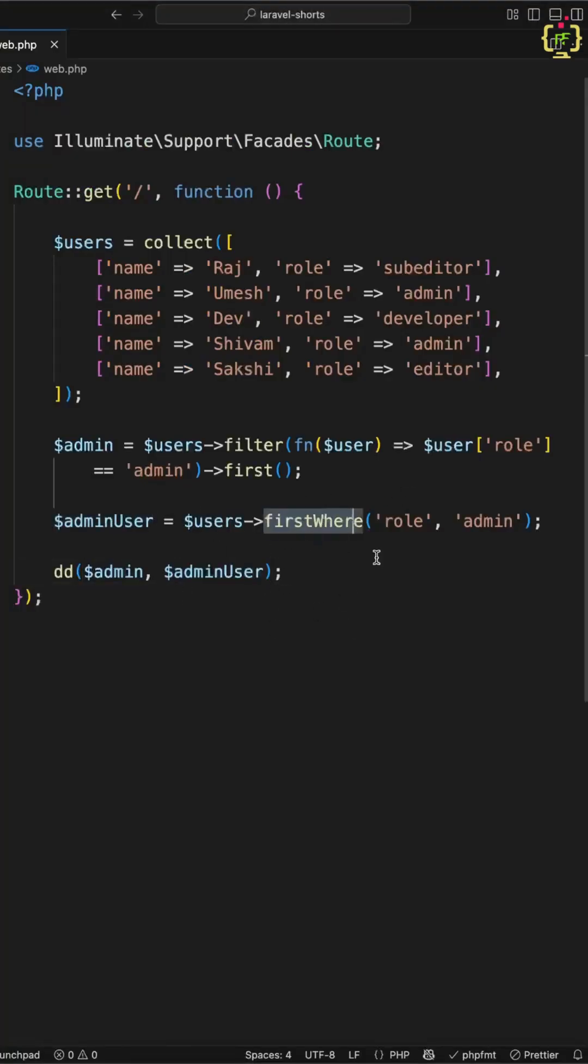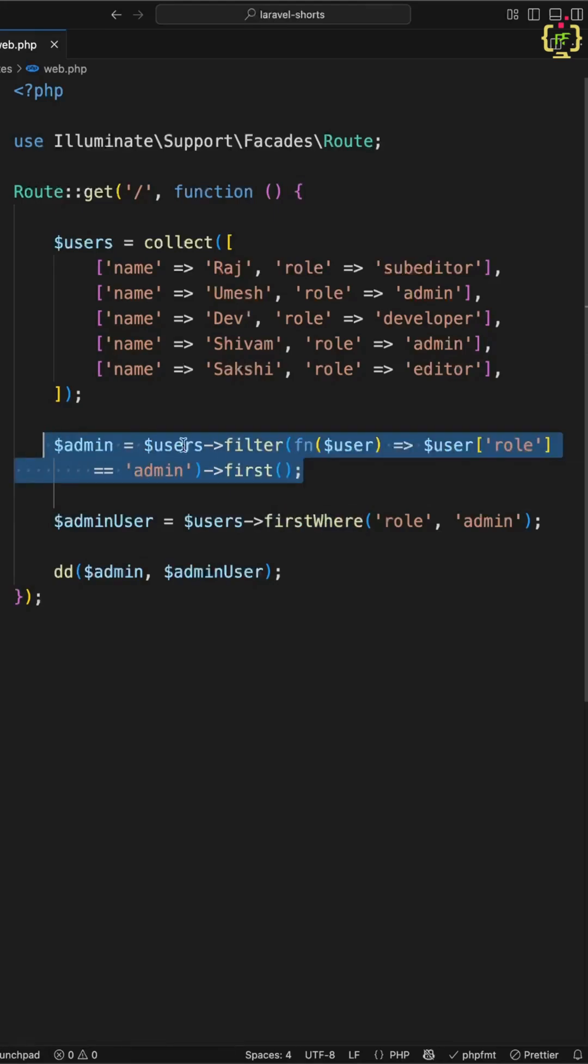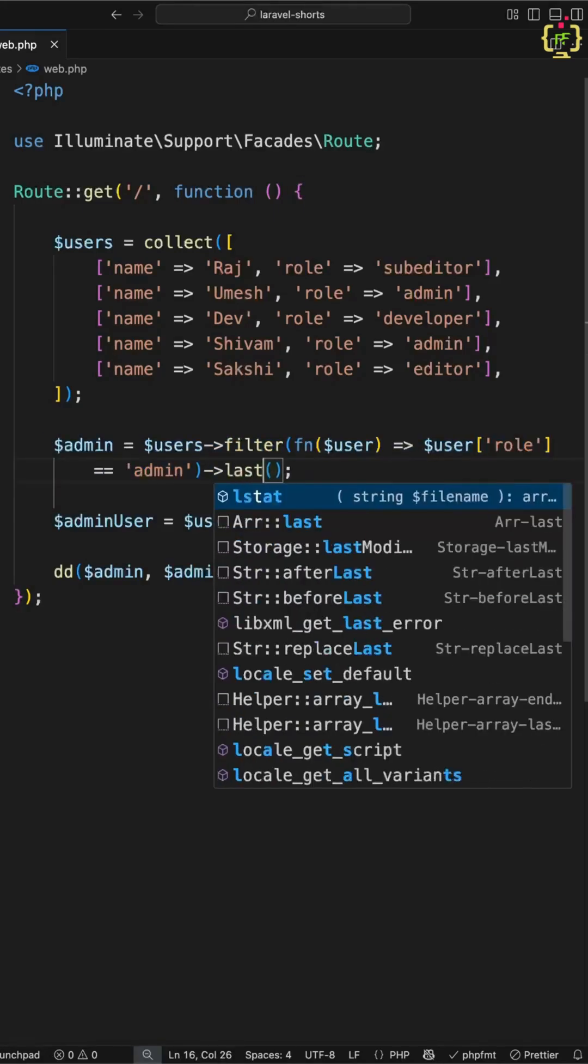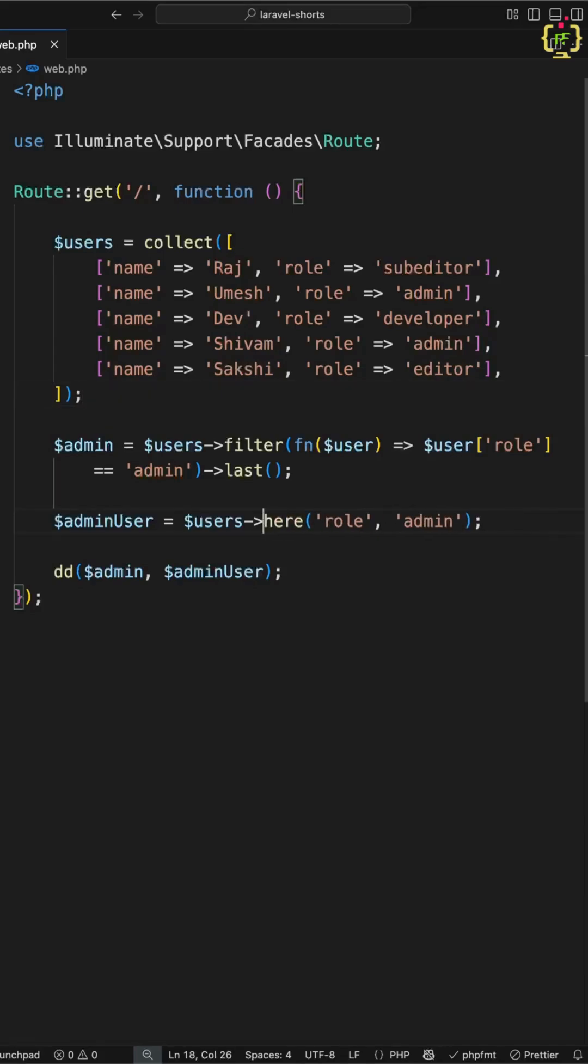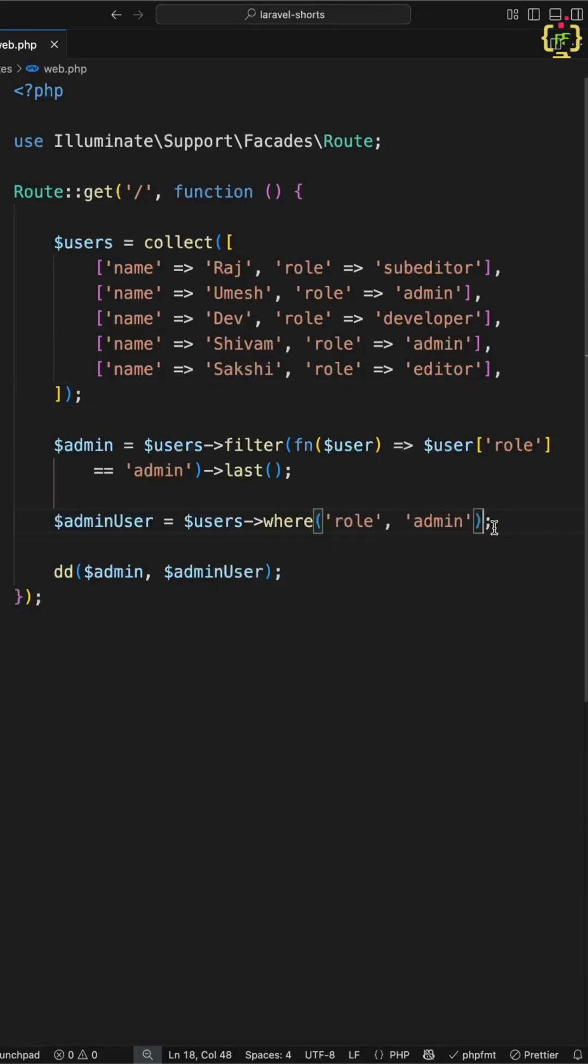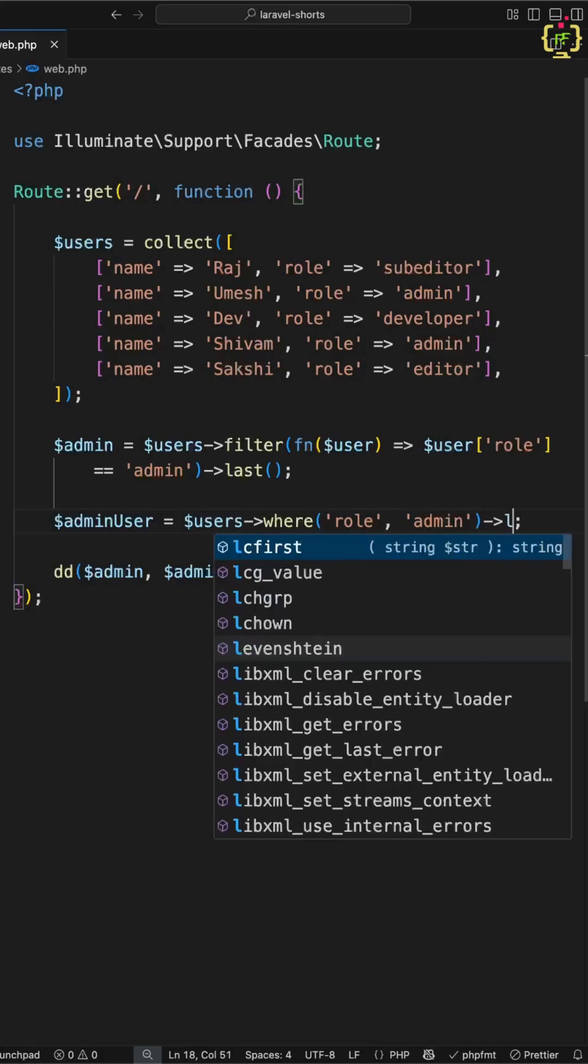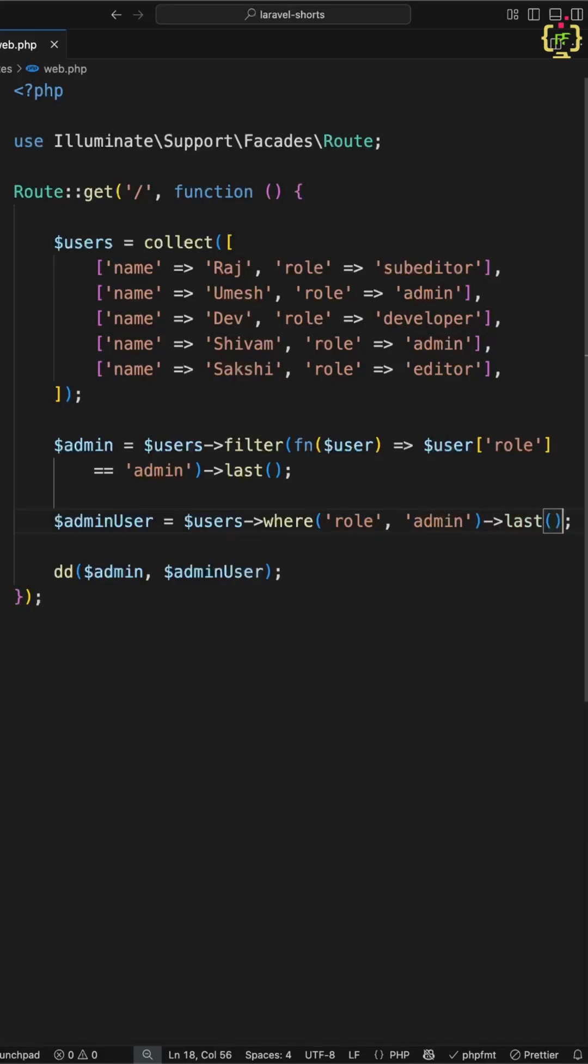Now let's say you want to fetch the last user having role as admin because currently we have fetched first user. In the old approach, you will have to use last method. And in the Laravel way, here we will remove this first where and we will apply where function directly. Further, we will use last method just like this.